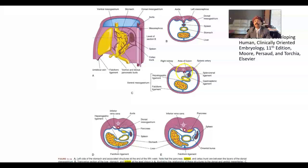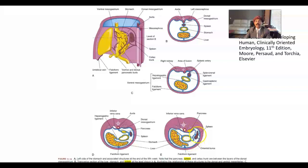The splenic artery is a branch from the ventral aspect of the abdominal aorta. It passes behind the omental bursa, and this is the location of the spleen.